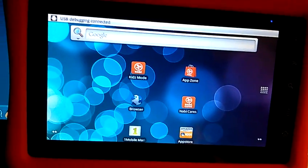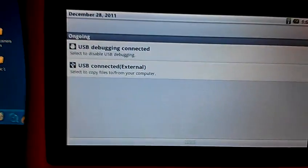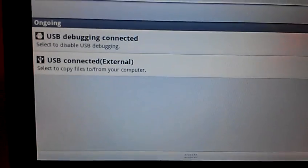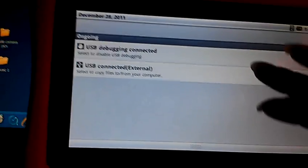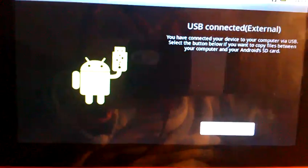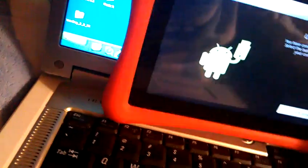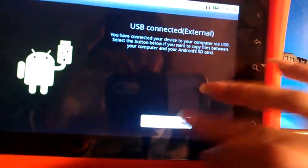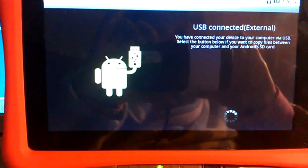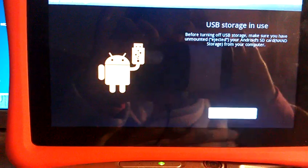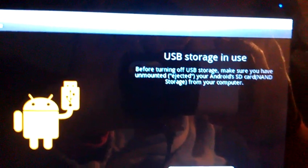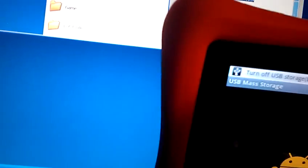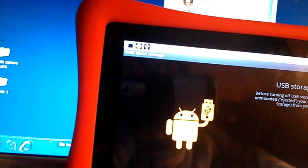Okay. Now I have hooked it up and we're going to drop down the notification bar right here. It's going to say USB connected external select to copy files to or from your computer. You're going to click on that. USB connected external and it does say turn on USB storage which is what's going to pop up and you want to click on turn on USB storage. You're going to give it a minute to connect to your computer. There it is. USB storage in use that shows you that it has connected to your computer and your computer should locate it.